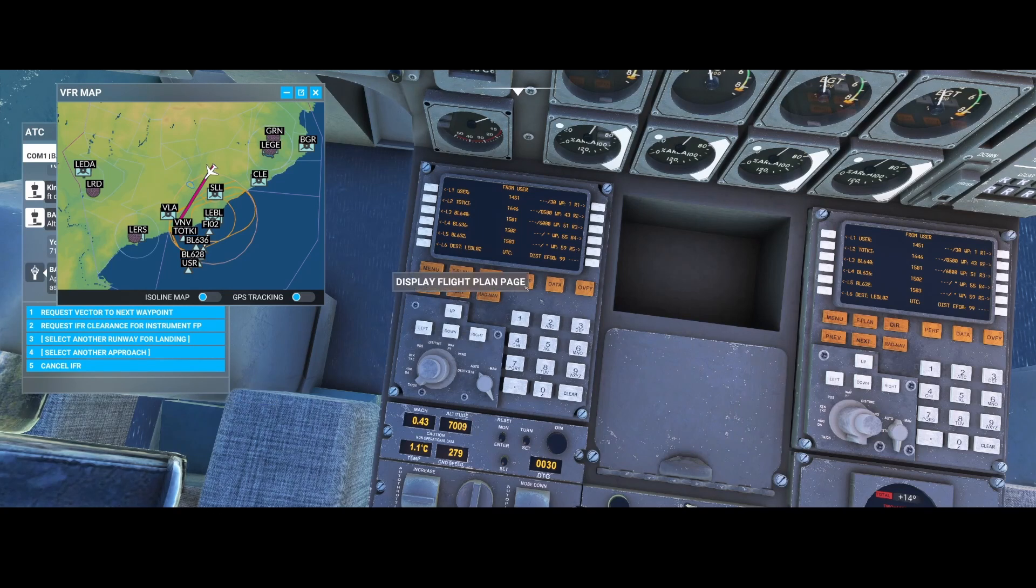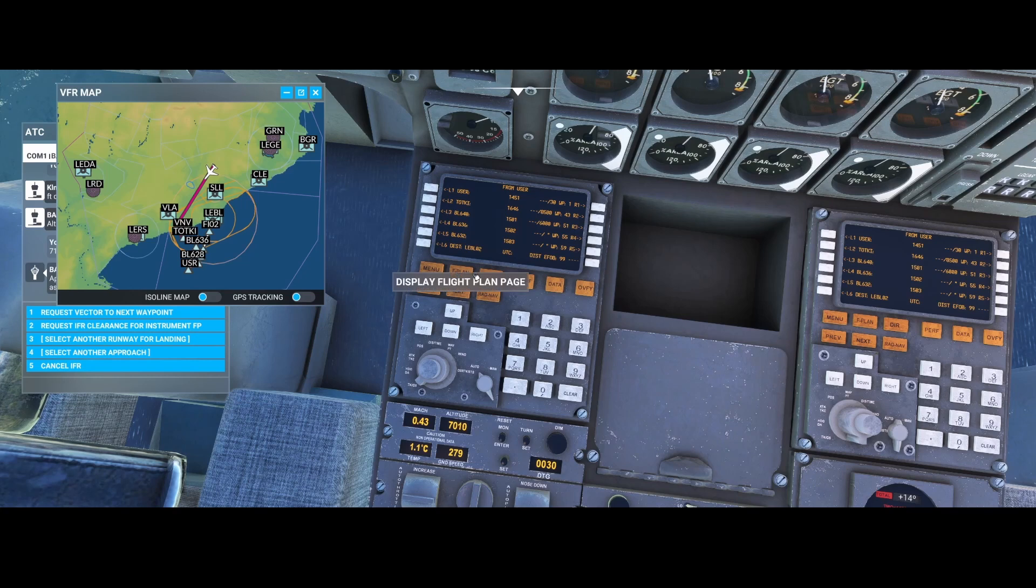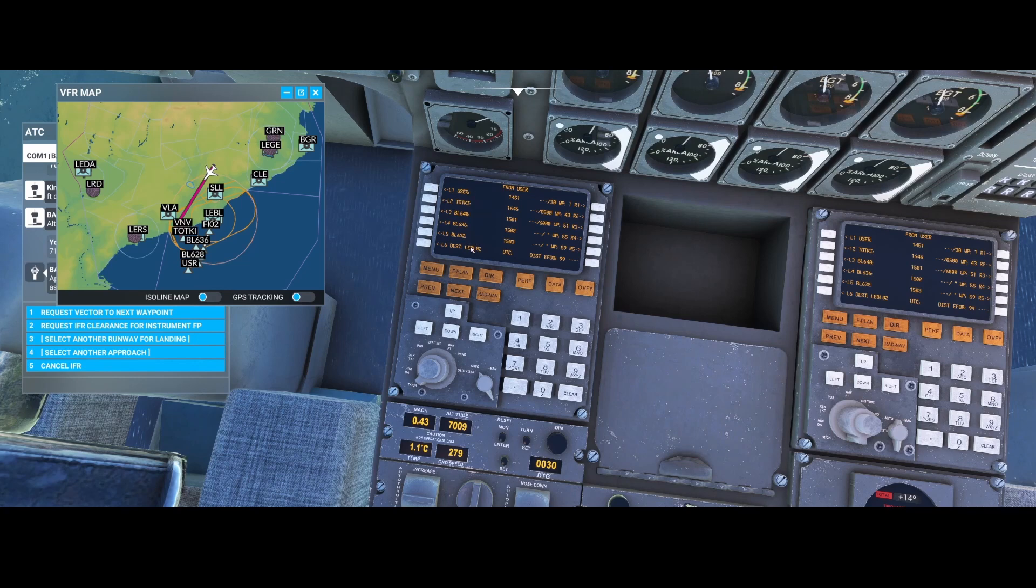So it's relatively easy. What you need to do is go to the flight plan option. In this case I already loaded the flight plan, but what you need to do to make sure that you loaded the flight plan is selecting the destination.